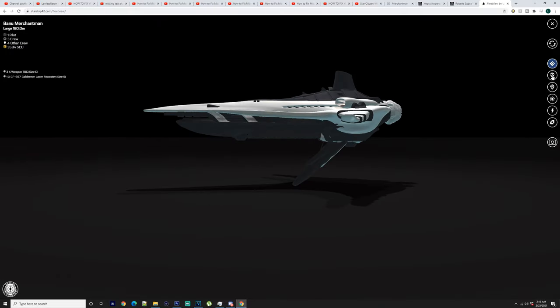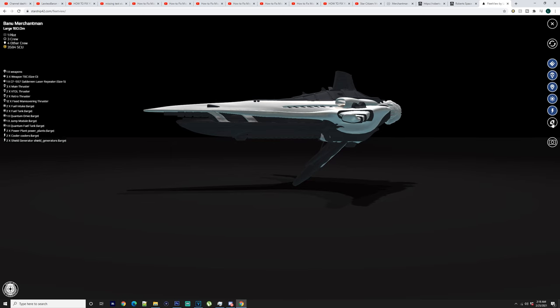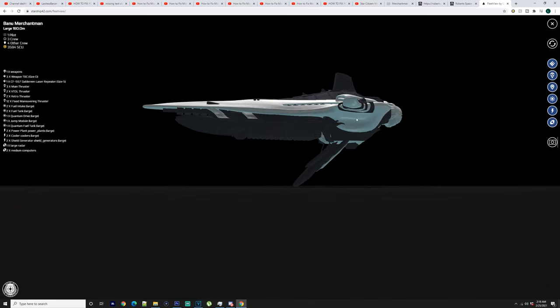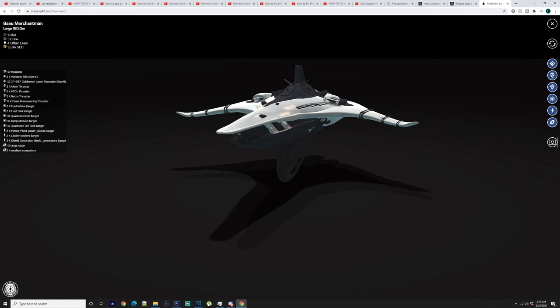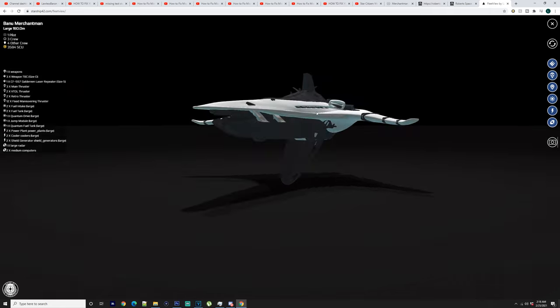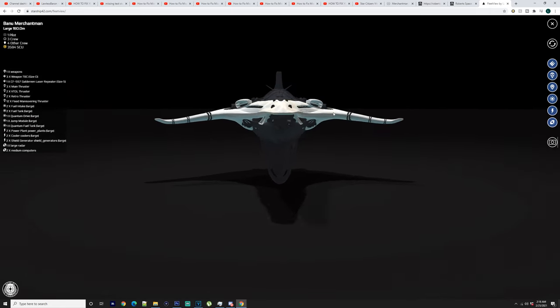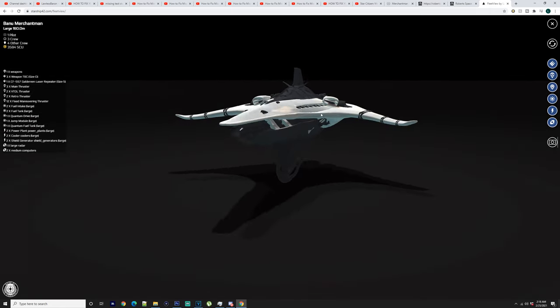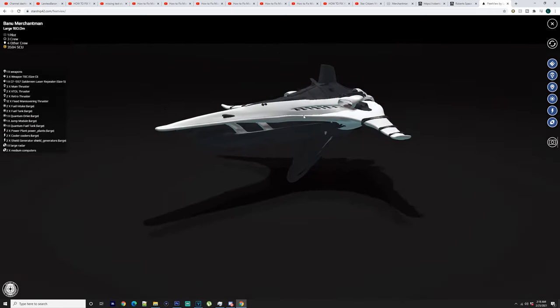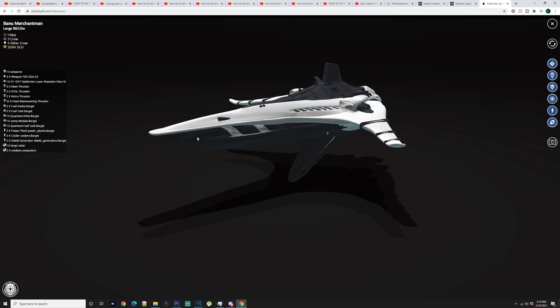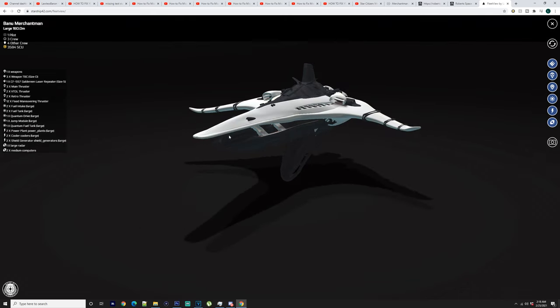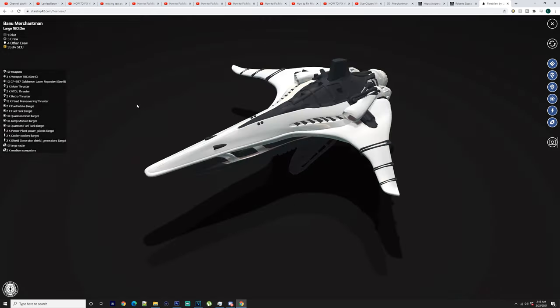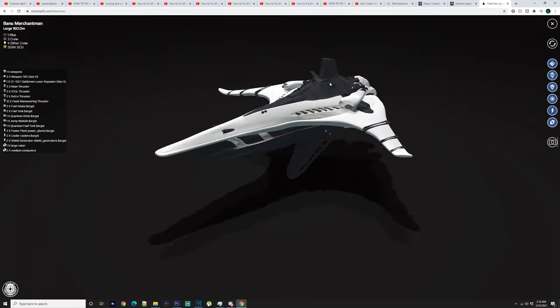So it doesn't really tell us anything showing us where anything is. So we're just going to go over this basically with you. As you can see at the front here, we'll talk about that in a second. So you've got weapons. We're going to go from the top.